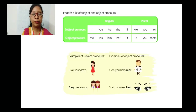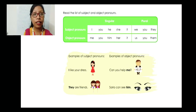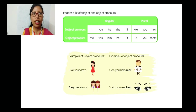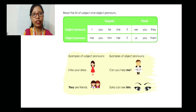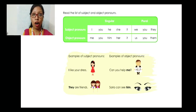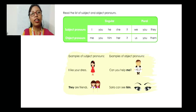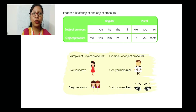This is the list of subject and object pronouns. For subject pronouns in singular: I, you, he, she, it. I for myself, you for you, he for male, she for female, and it when we don't know the gender. For plural subject pronouns: we, you, and they. For object pronouns in singular: me, you, him, her, it. For example: I have given the pen to him. And for plural object pronouns: us, you, them.